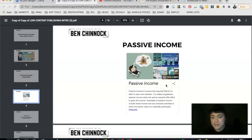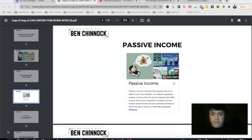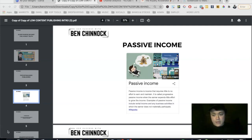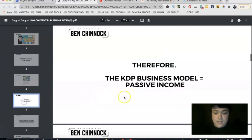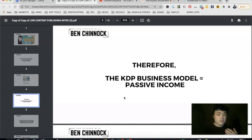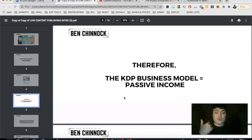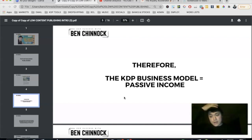Let's establish a definition. According to Wikipedia, passive income is income that requires little or no effort to earn and maintain. Typical passive income streams include the stock market, real estate, rental income, and businesses that don't require the earner to materially participate. KDP actually falls within that bracket — you make the book once, upload it, and then get paid royalties for as long as it's on KDP. So yes, in the strictest sense, KDP is passive income.